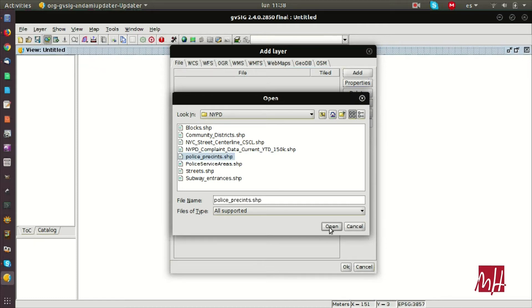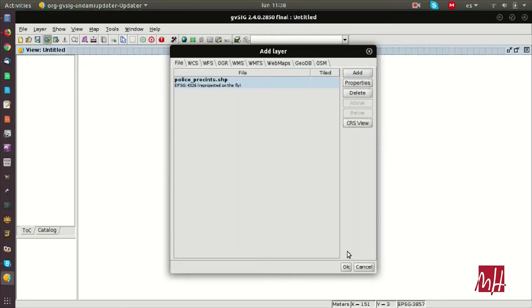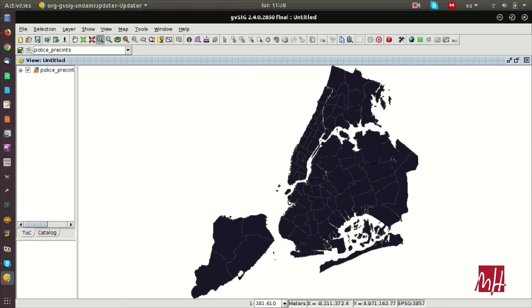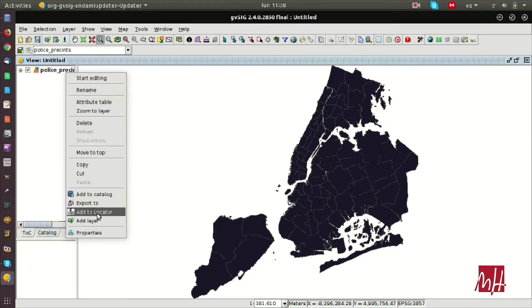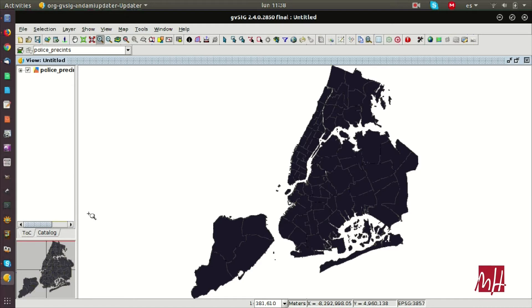We are going to load the police precincts. Here we can see several polygons with the police departments of the city of New York. We also can add this layer from the table of contents to the locator, which allows managing navigation on the view in an easy way.